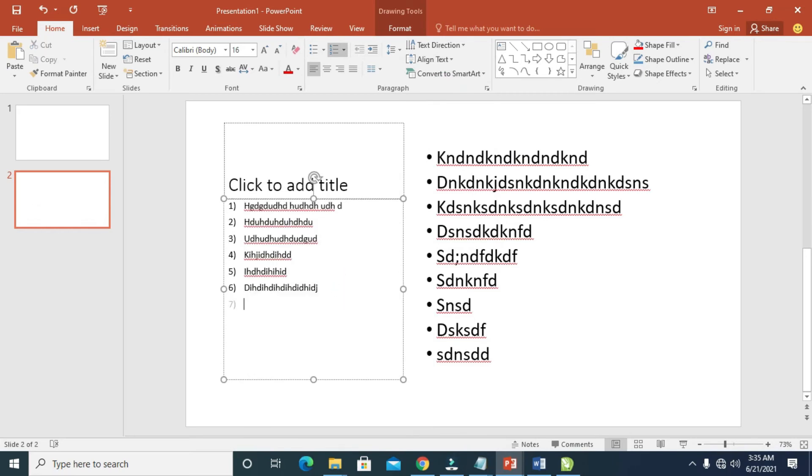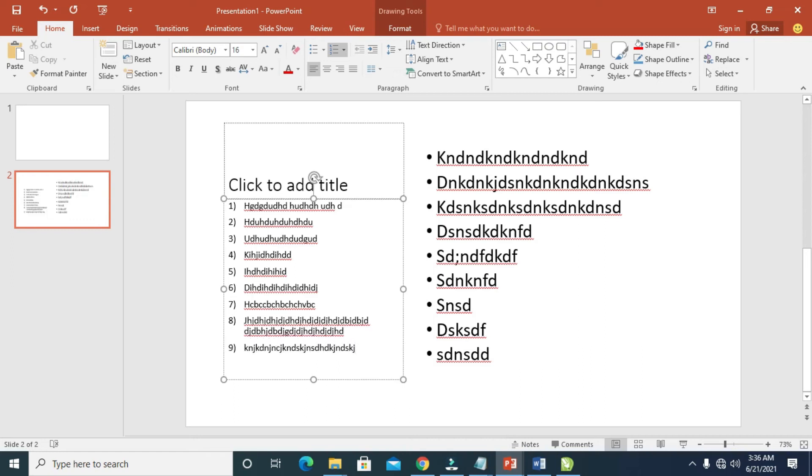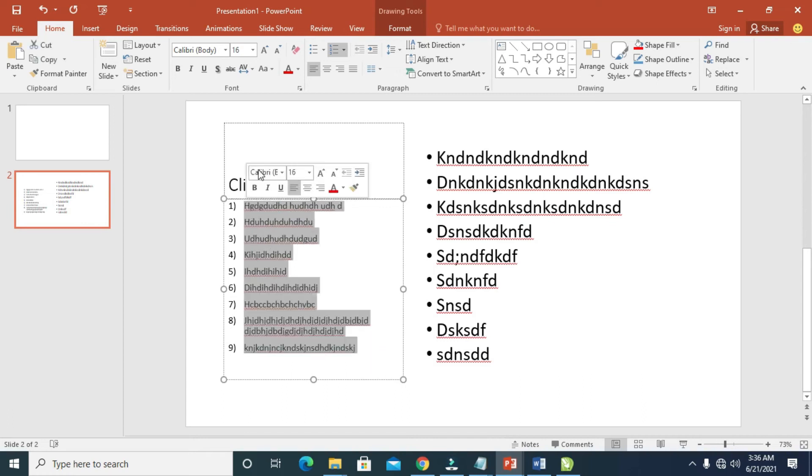When you press Enter, a new bullet will appear. You can type, then press Enter again, and type as much as you want. You can also change the bullet. Just highlight it, then you can change it.